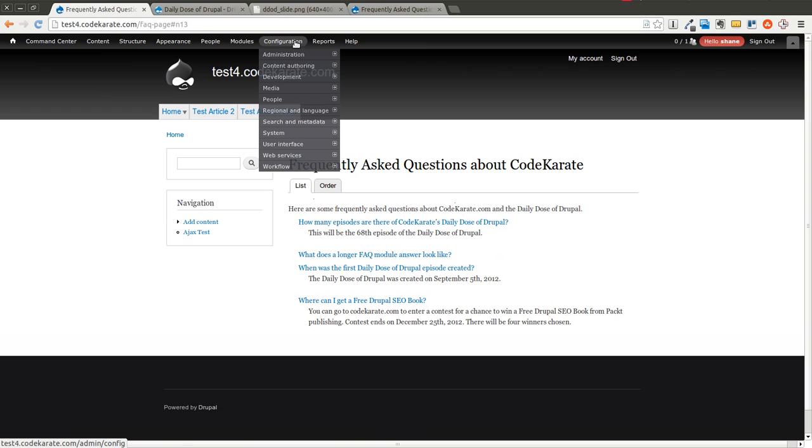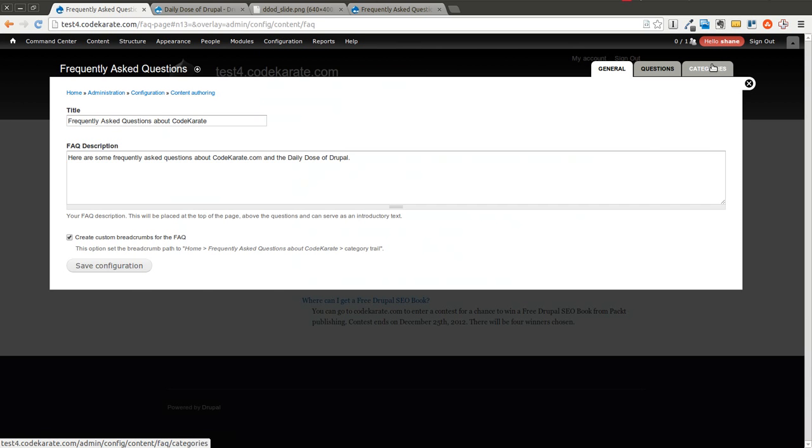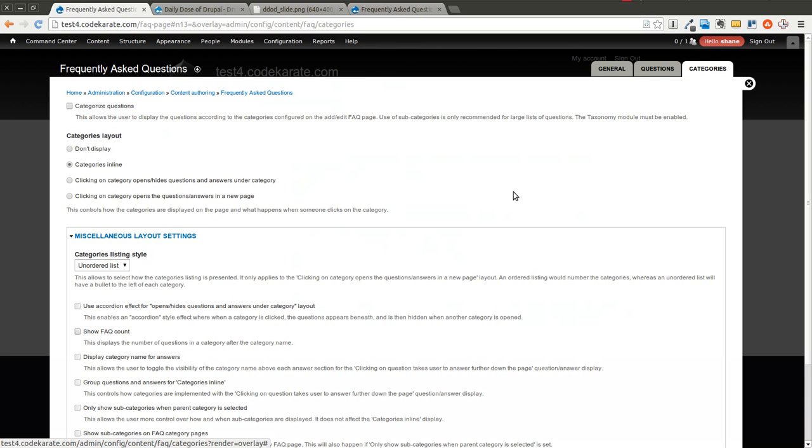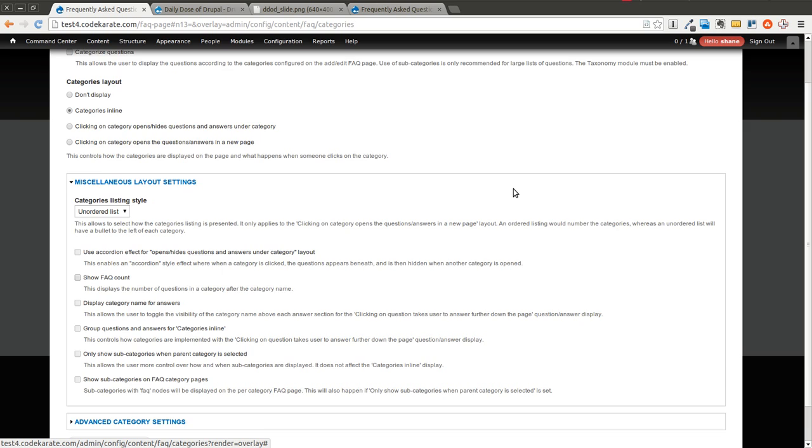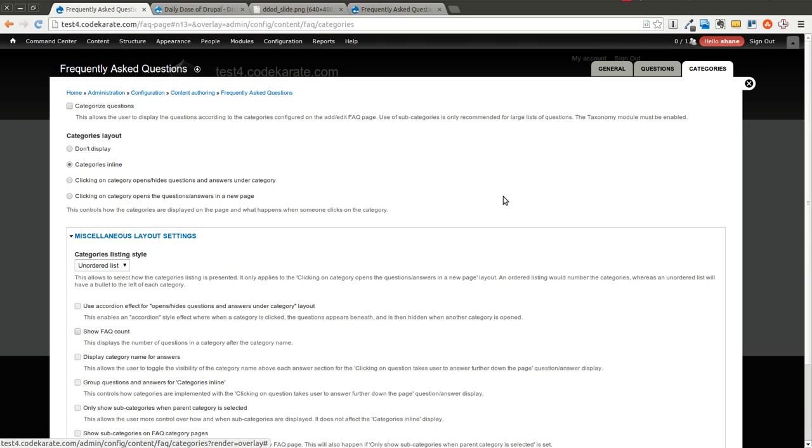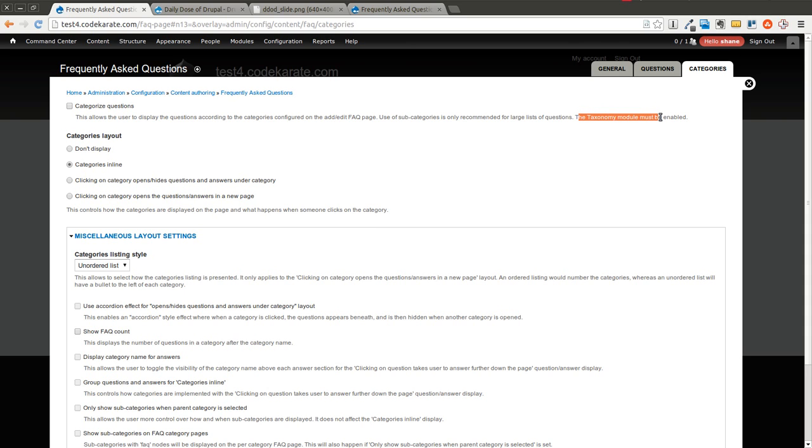Let's go back to the administration and look at the Categories section. This will allow you to actually apply categories to the Frequently Asked Questions. So you can categorize the content based on taxonomy if you have the taxonomy module enabled. I'm not going to go over this, but just be aware that it's here.